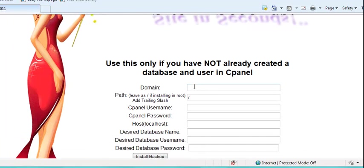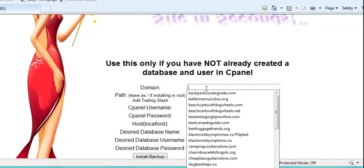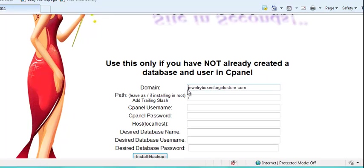And what you want to do in here is you want to type in your domain. Now you don't want to put the www or the http, just the main domain, just like that.